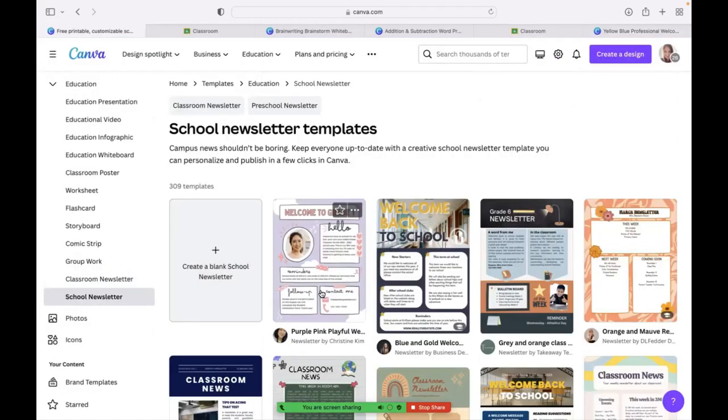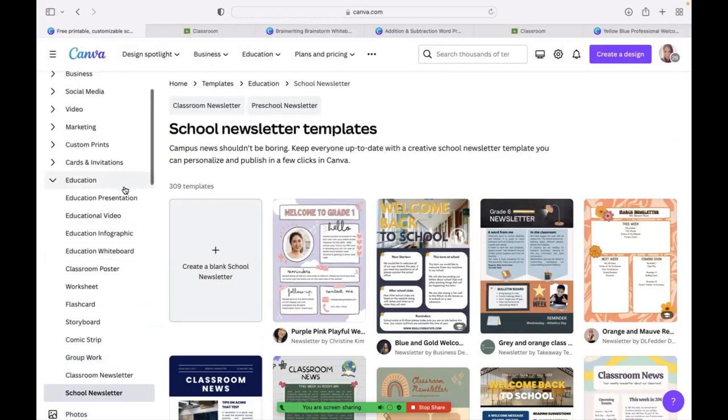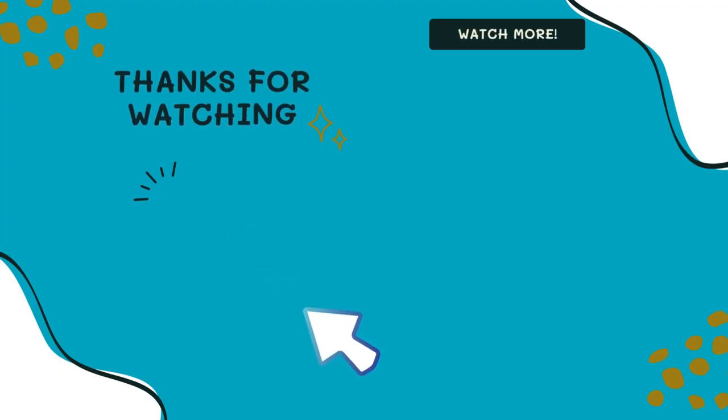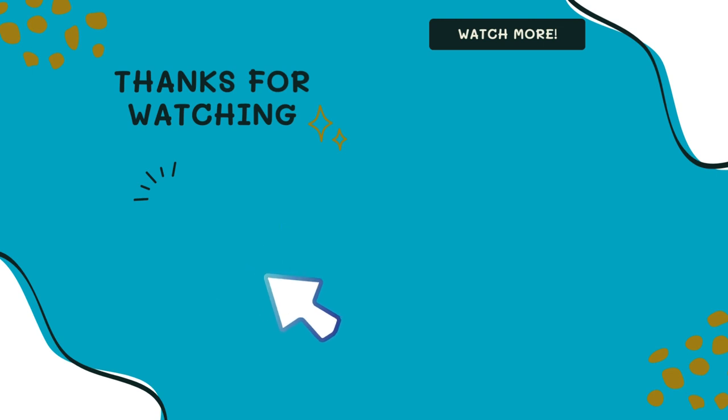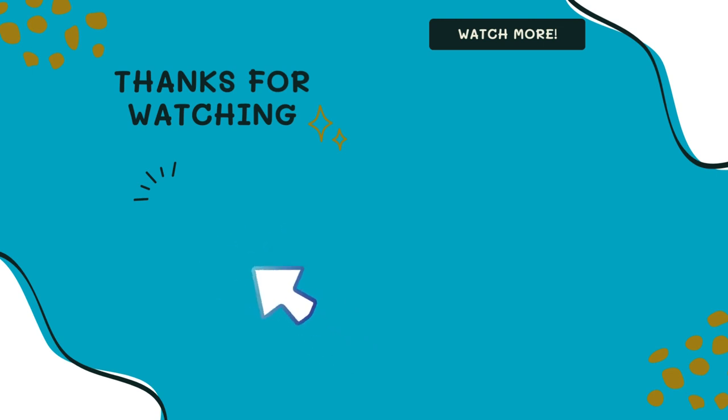That is basically all the features for Canva. It's how to create a Canva for Educator account. It's how to create classes and invite your students. And then I also showcased for you all the Educator Premium content. Thank you so much for watching. Don't forget to like and subscribe for more videos.